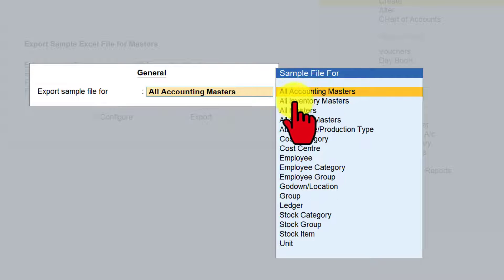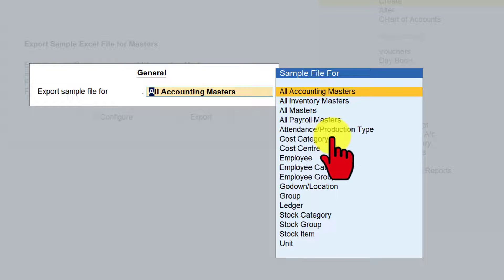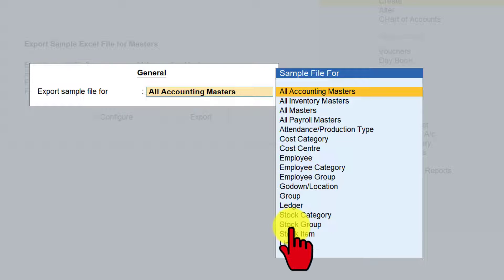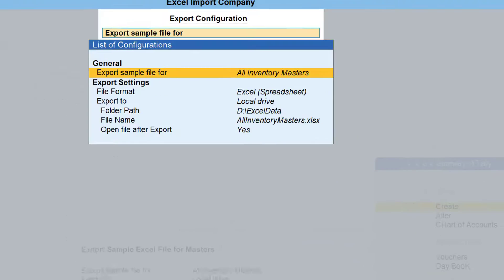You will see: All Accounting Masters, All Inventory Masters, All Masters which includes all other masters, then Cost Center, Cost Category, Employee, and so on. What we need to do is select All Inventory Masters for downloading the sample template file. Take your cursor to All Inventory Masters and press Enter.